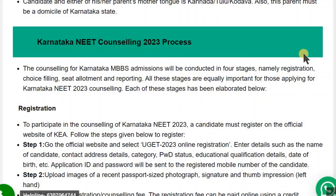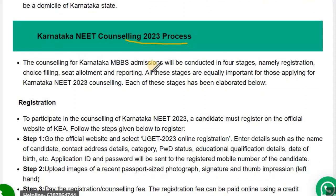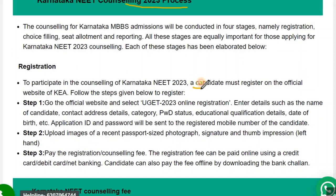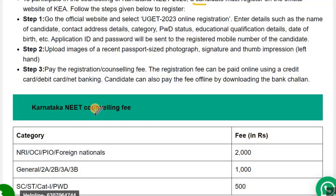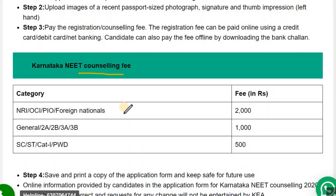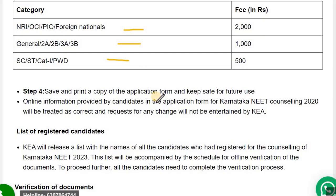For the Karnataka NEET counselling process, you need to do the registration at the official website of KEA. The registration link will get active after the results only. After registration, you need to do the payment: NRI ₹2000, General ₹1000, SC/ST ₹500. Unlike other states, there is no security fees in Karnataka — you only need to pay the form charges, which are non-refundable.